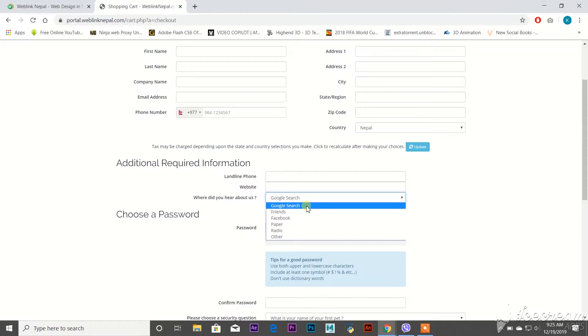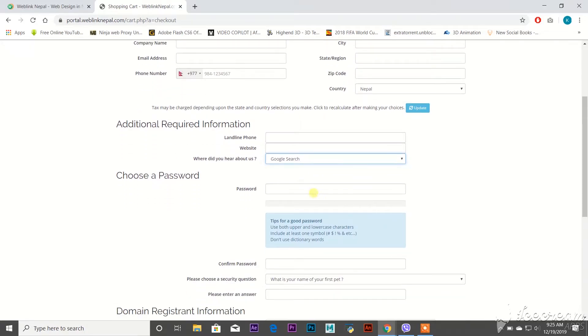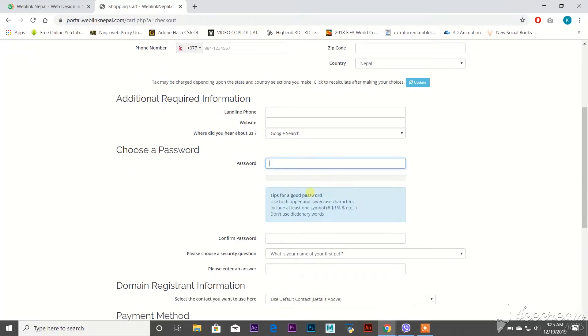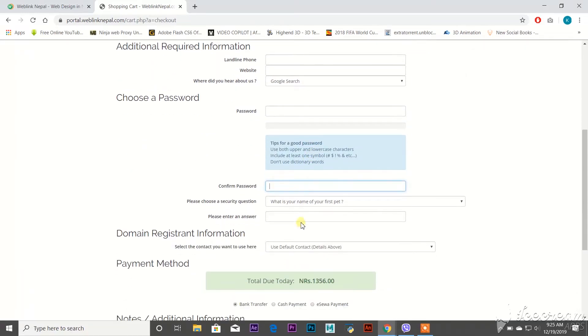Create your own password and make sure the password is correct in the confirmed password field as well. Please choose a security question. If in the future you get some problem